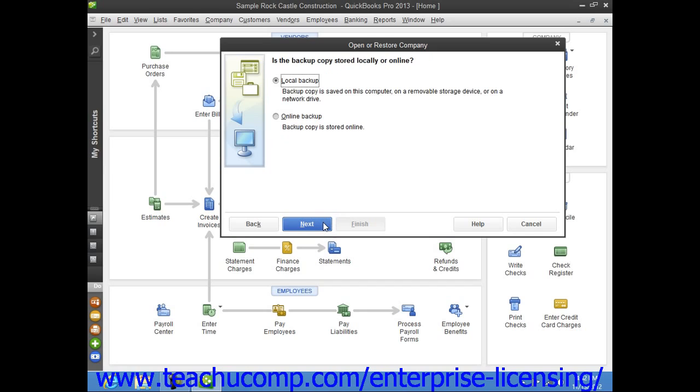The next window asks where the backup copy that you want to use has been saved. Select the Local Backup Option button if you are using a local backup copy saved to your network or to other removable media, or if you saved the backup copy online using that feature, then select the Online Backup Option button.